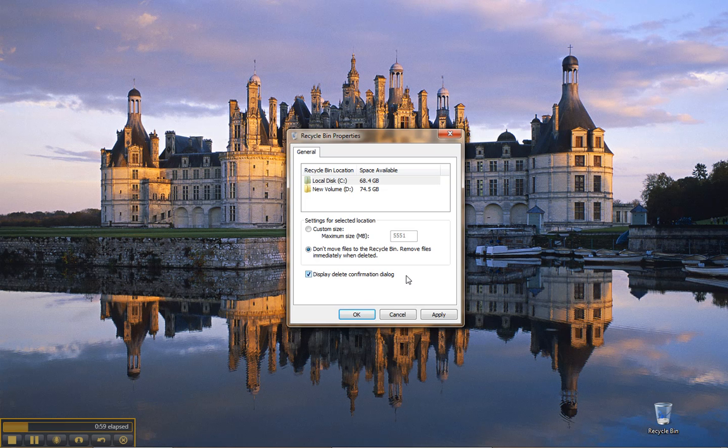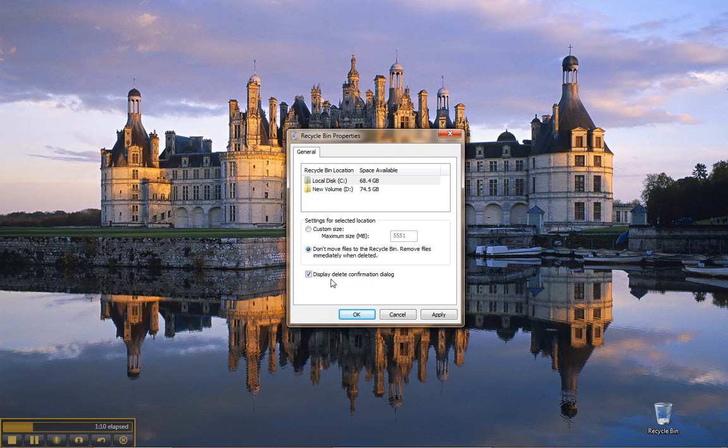If you do, I'd recommend at least leave this bottom box checked - display delete confirmation dialog - just to give you that last chance to not delete it if you've made a mistake.